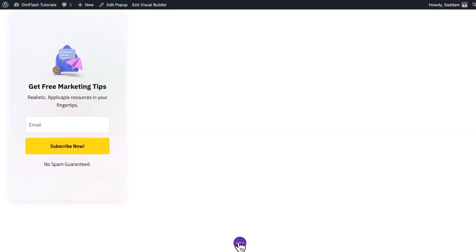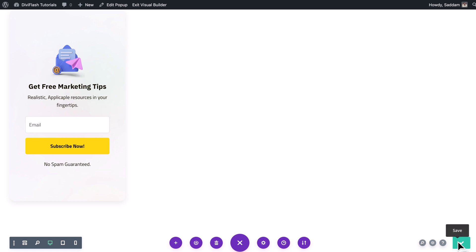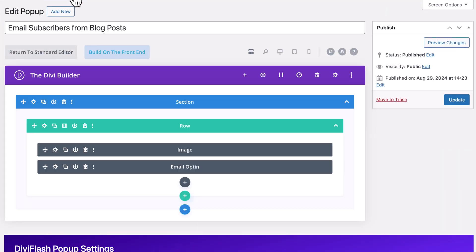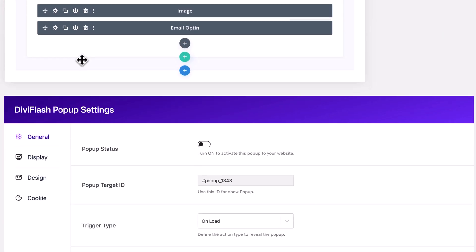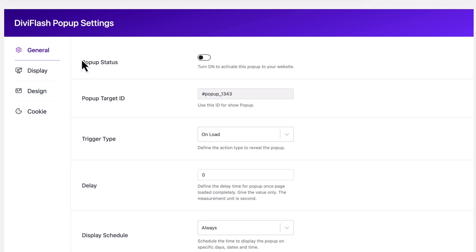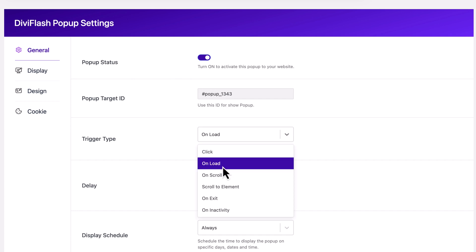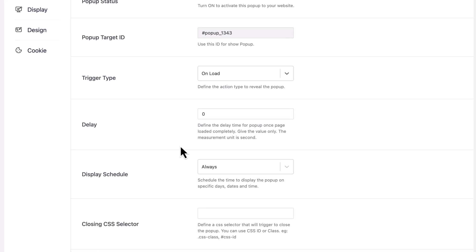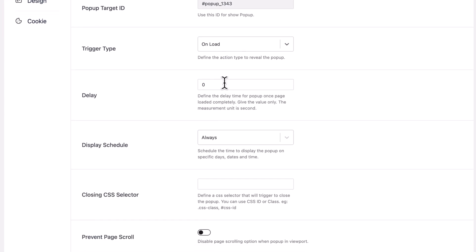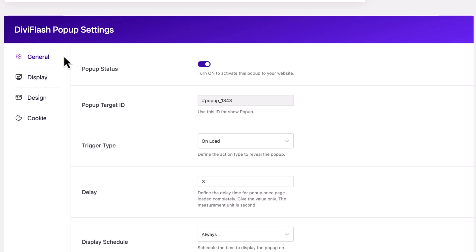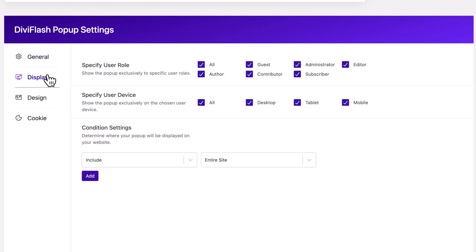Let's click on the Edit Pop-Up from the top navigation bar. Here we are again in our pop-up window. Our design is done, now we need to set the pop-up in the right place. Let's scroll down to DB Flash pop-up settings. Here in the general tab we will enable this particular pop-up to show on our website. Let's toggle on to change this pop-up status. We will set the trigger type on load. You can change it to suit your need. We'll give a delay of three seconds and the rest will be as it is.